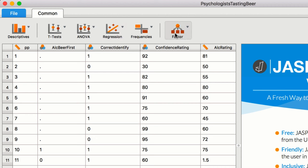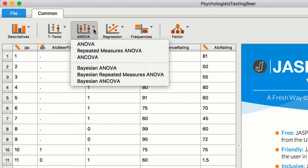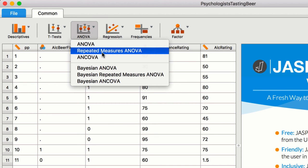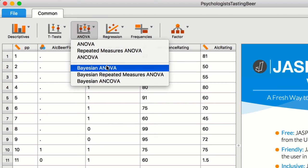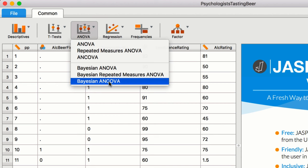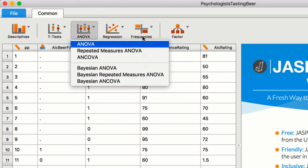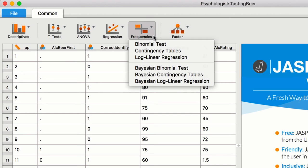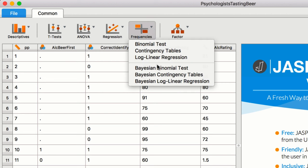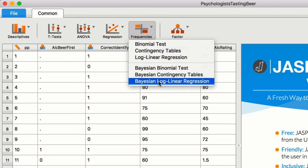In addition to your standard collection of classic Frequentist analyses, JASP also offers their Bayesian counterparts. This way, JASP promotes a more inclusive and informative approach to statistical inference.